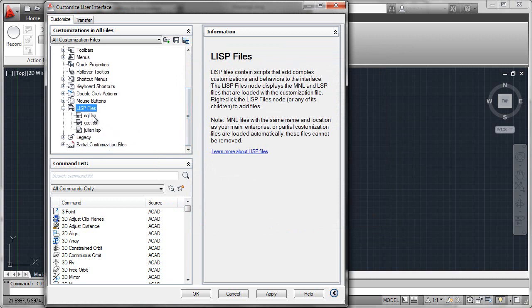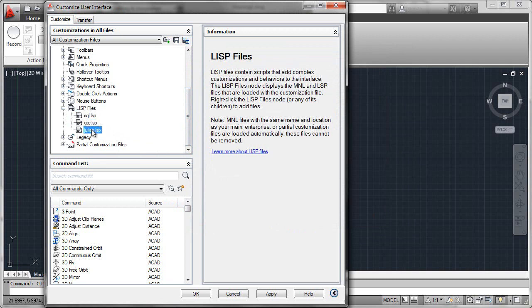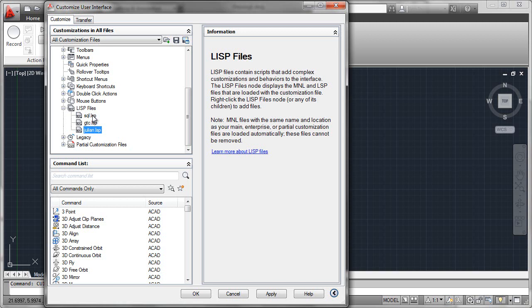The interesting thing about this is that the CUI file will only load the actual name that is shown here in its list. Note, there is no specific path there. So this means that either these files must exist in a path that is specified in your support search directory or these files must be in the same path location as the CUI file itself.